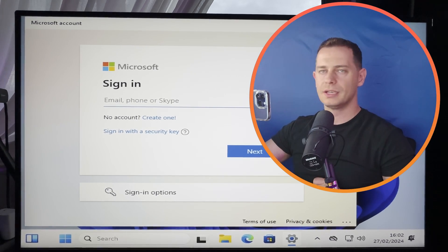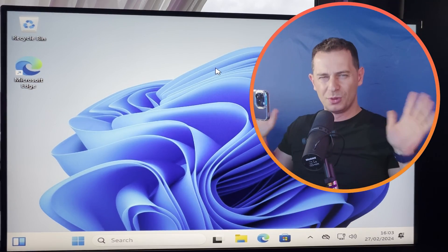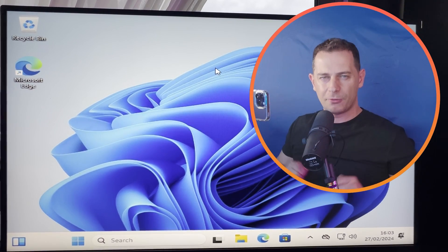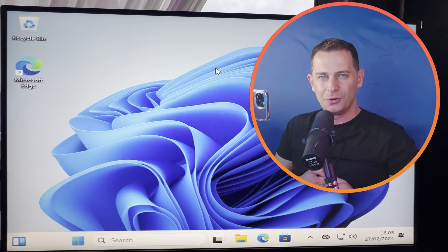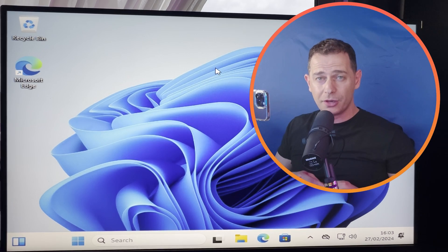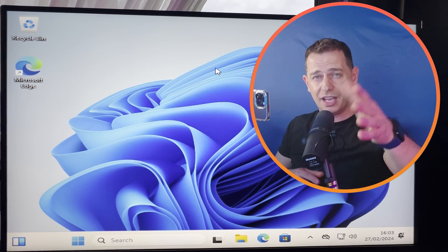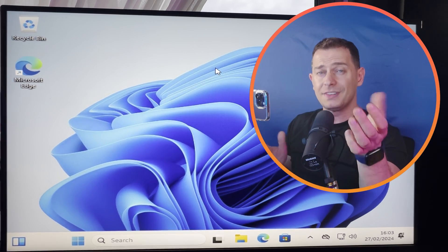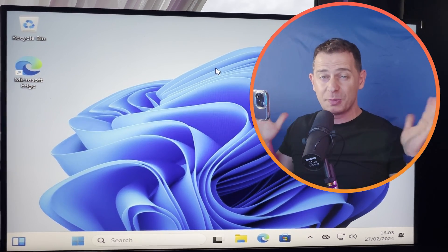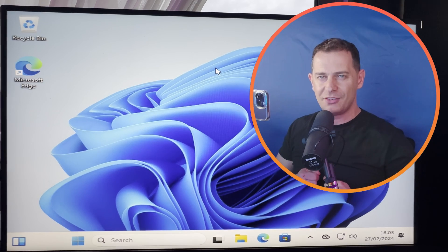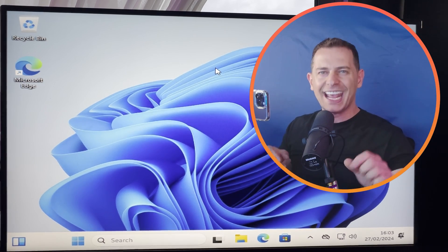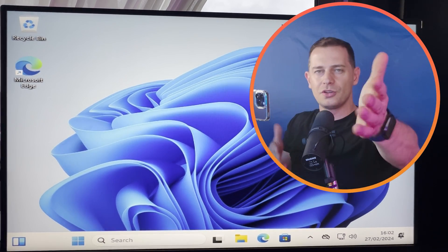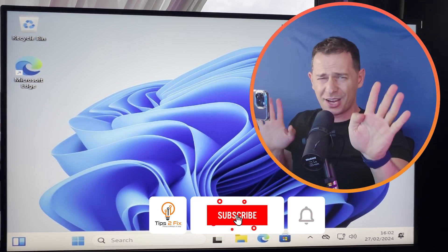No problem guys. So now you are on Windows 11 and if your computer performance is slow, so what you are going to do is watch the next video tutorial. I did 15 tricks that I show you how to speed up your Windows 11 running extremely faster. Enjoy your new computer. God bless you.